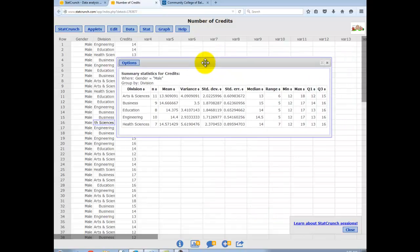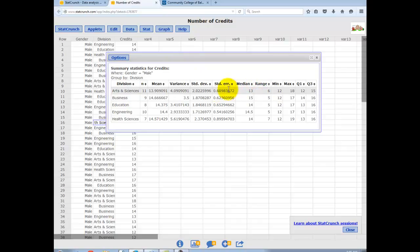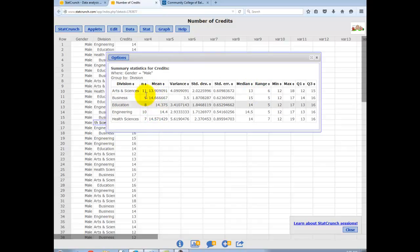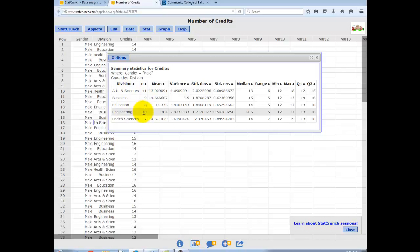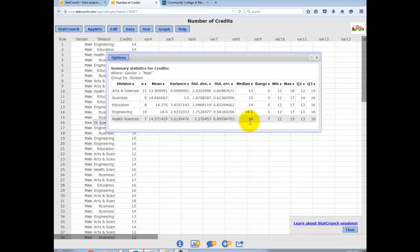And what we see here are the different means, number of credits, for the 11 males that are in Arts and Sciences, the 9 males that are declared as Business School, the 10 males that are in Engineering, etc. And you can see the different means here. They all seem to hover somewhere around 14 credits. We also have the medians, standard deviations, etc. So you get a nice summary for those male students.